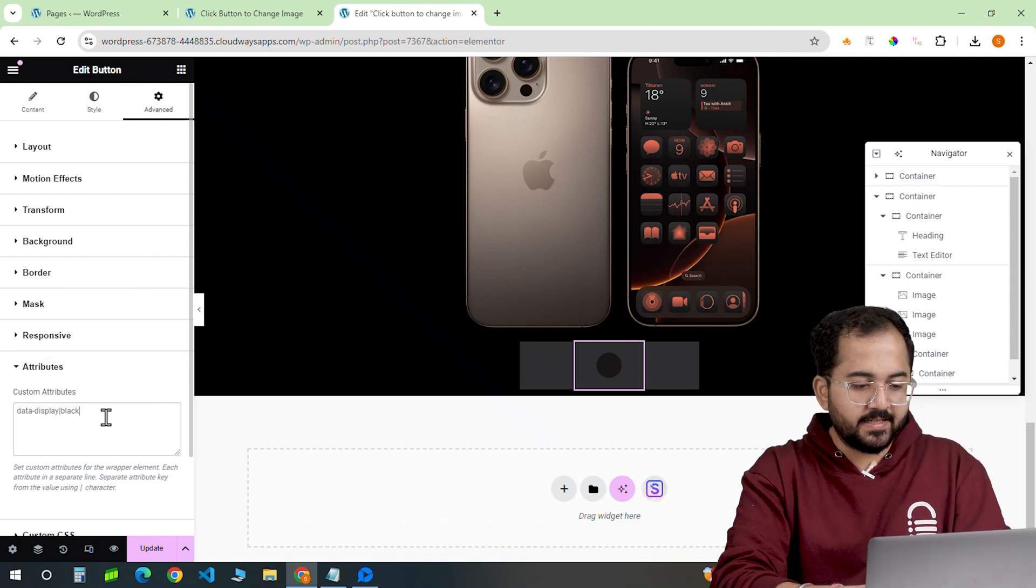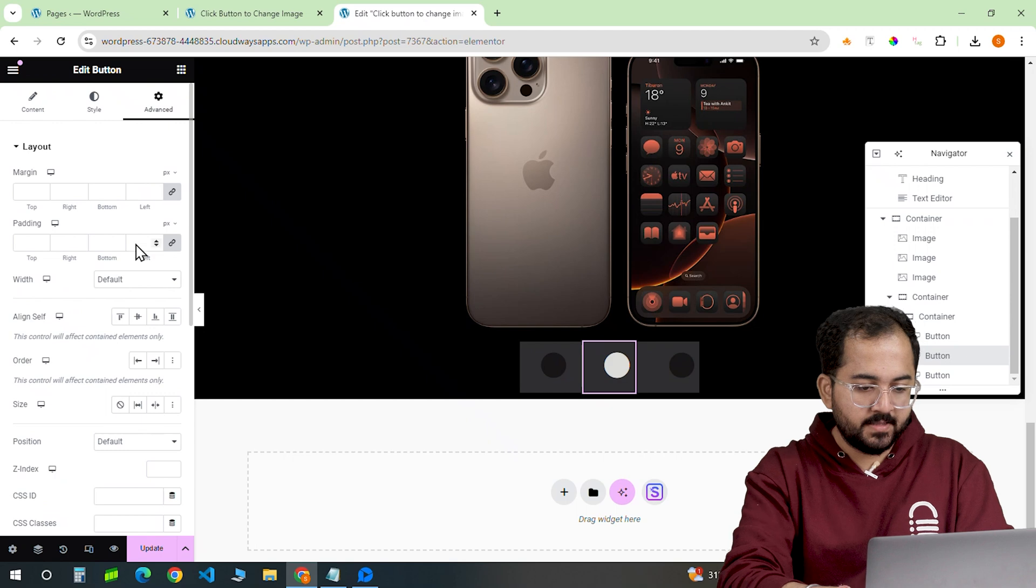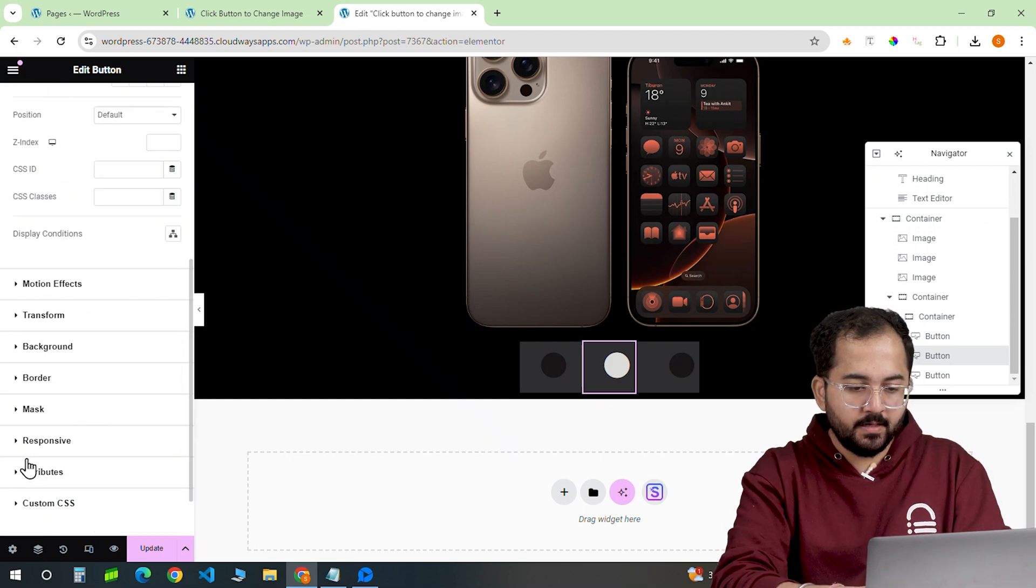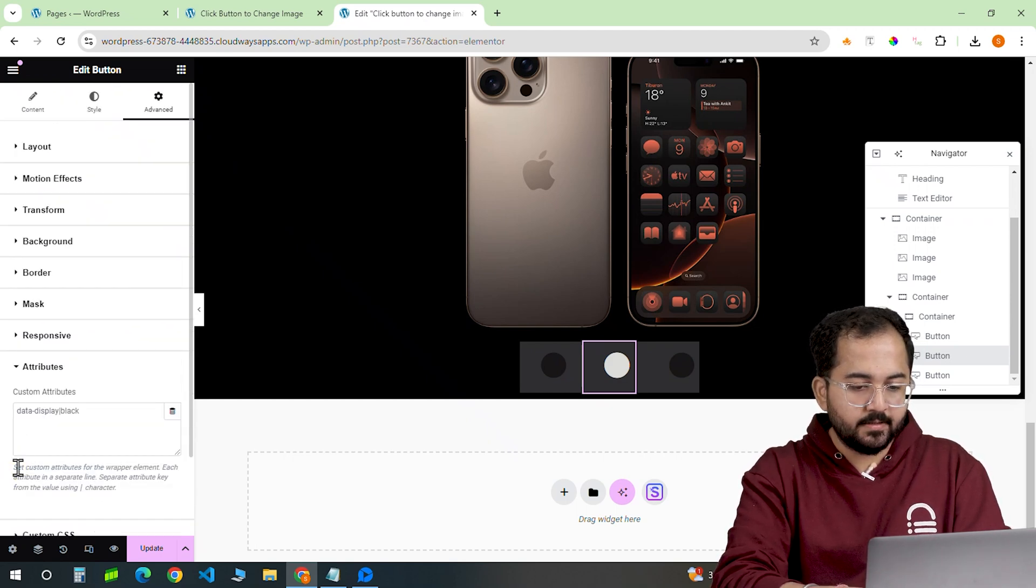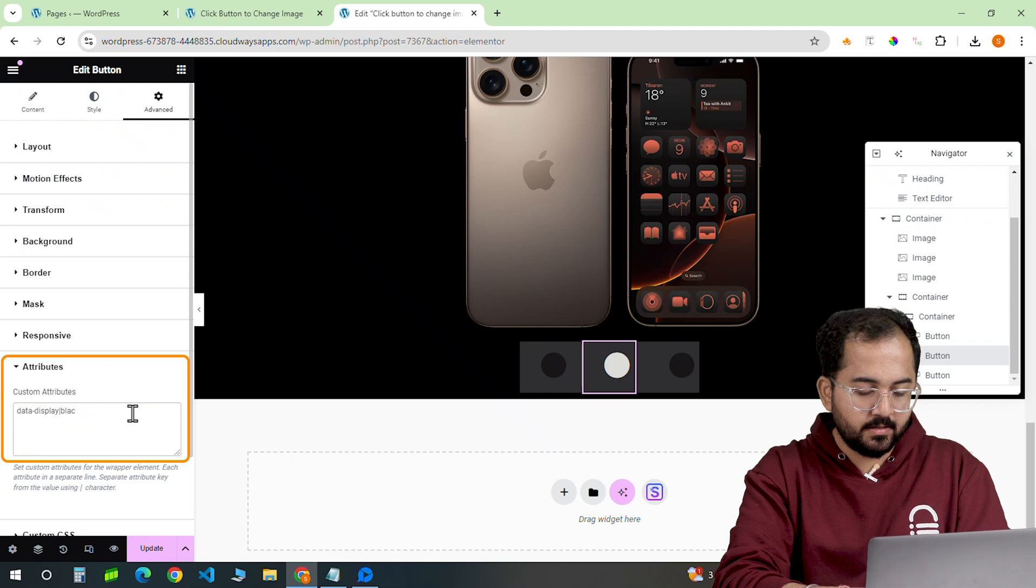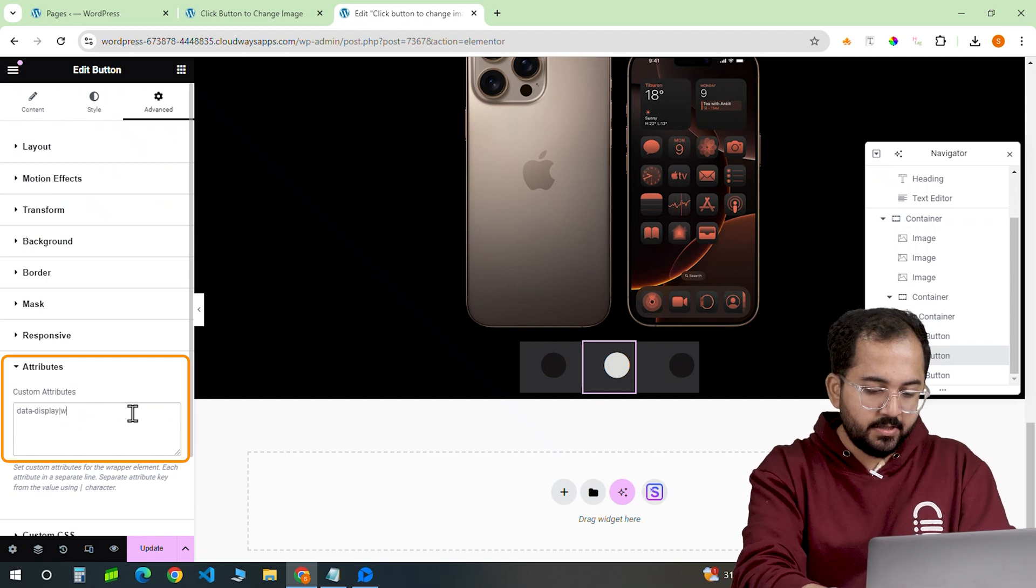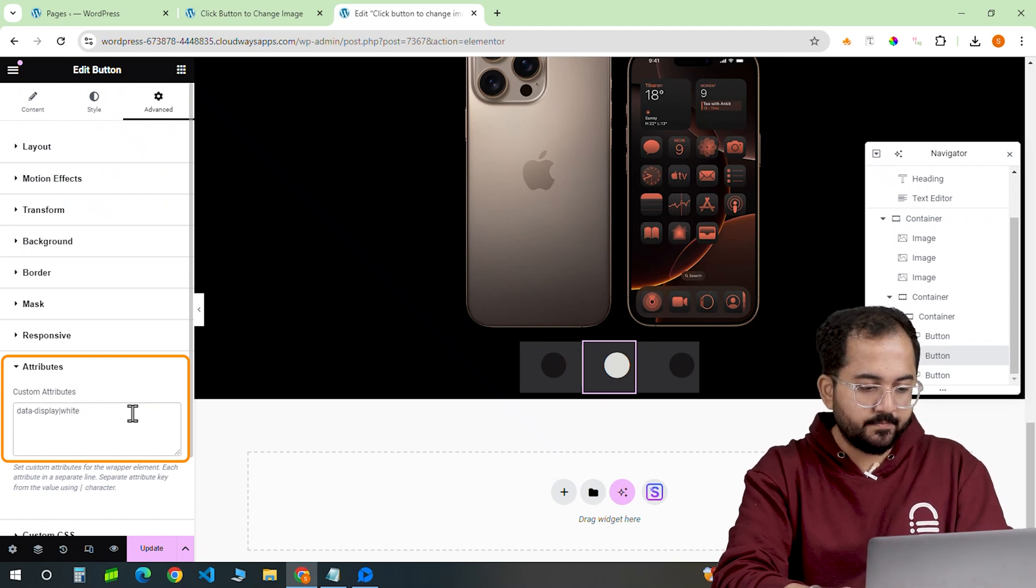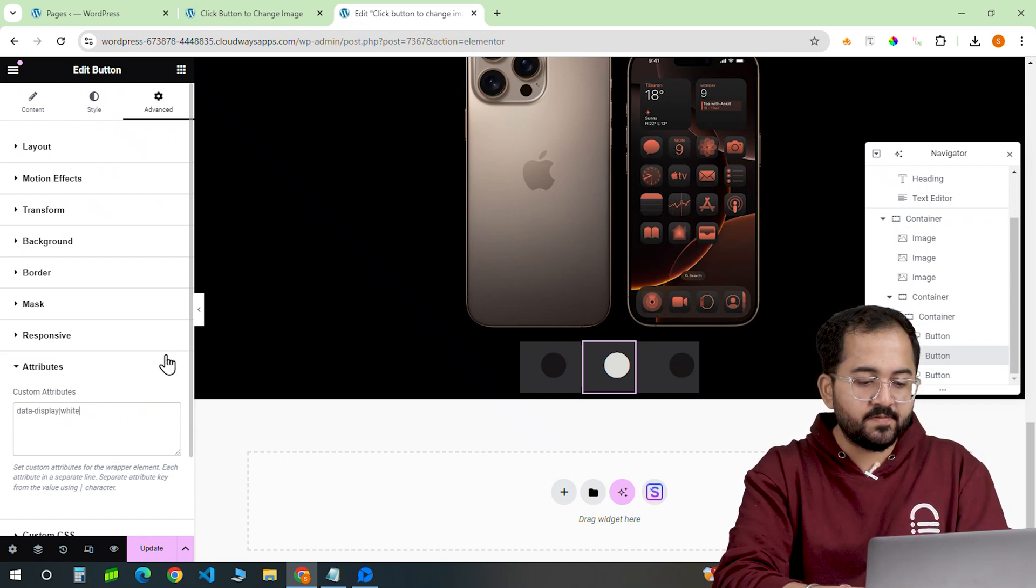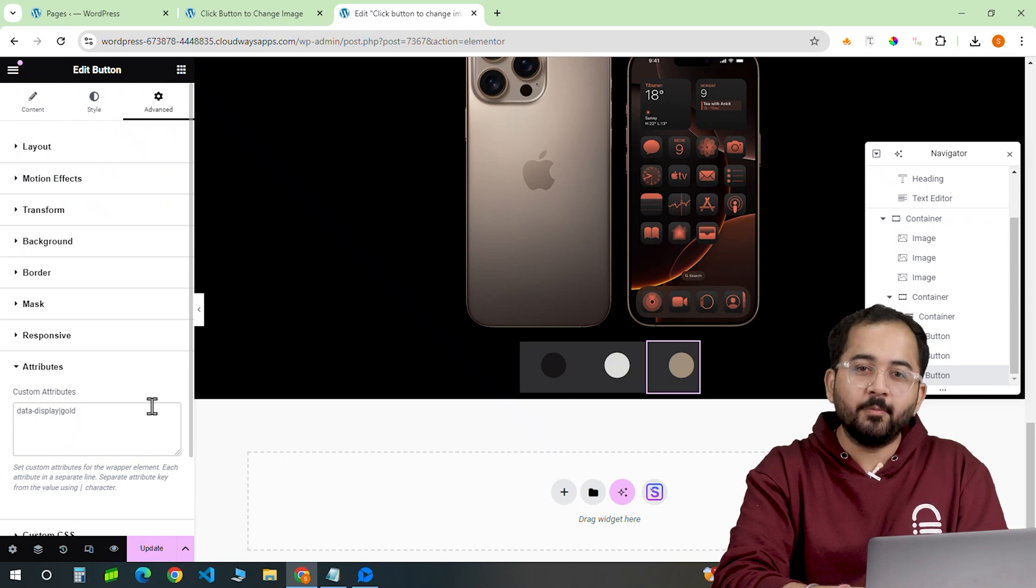Then, go to the second button, select the advanced tab and go under the attributes. Instead of this, I'll change it to this. I'll repeat the same process for the third button and then click on update here.